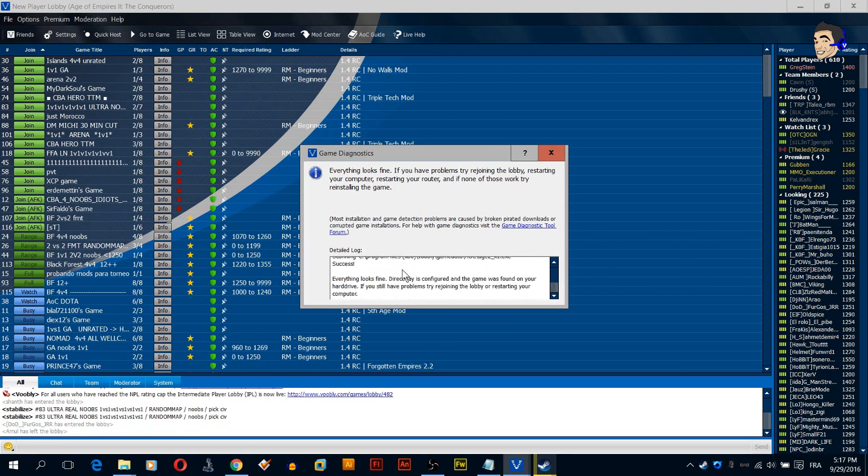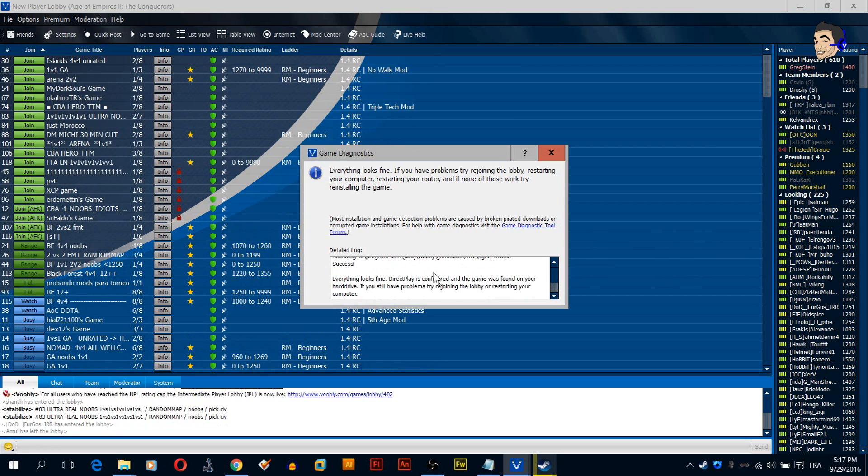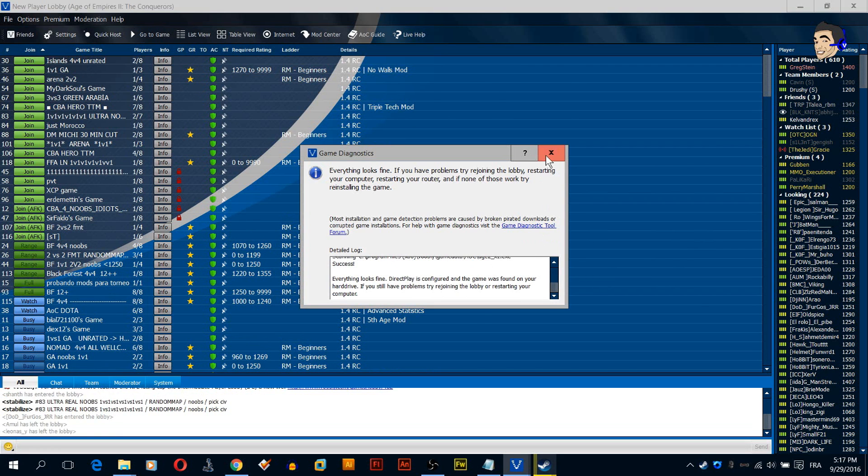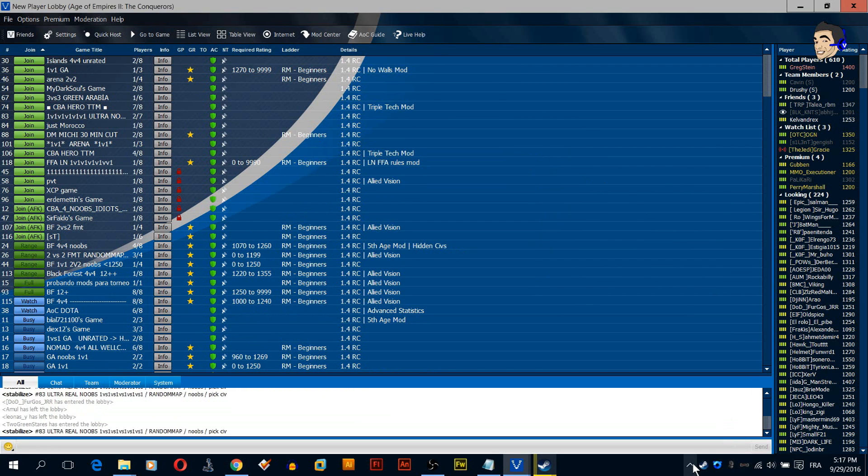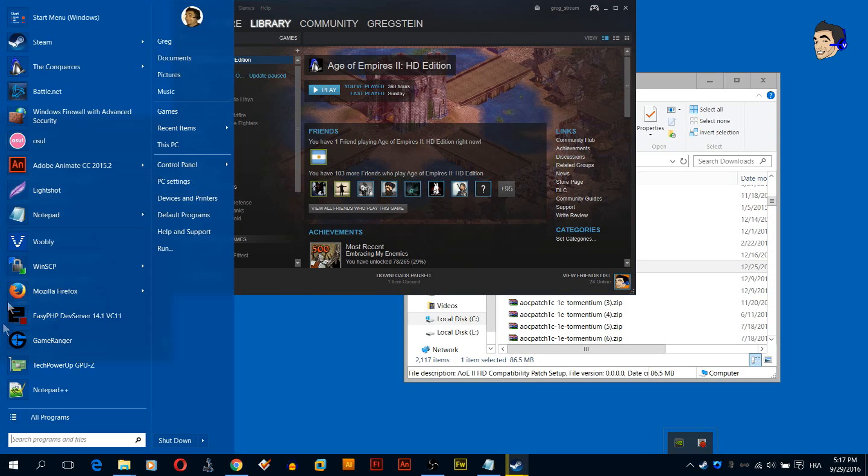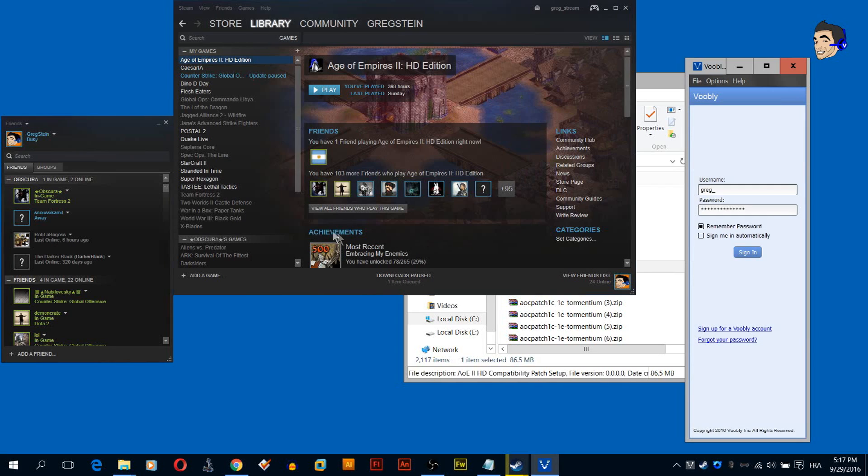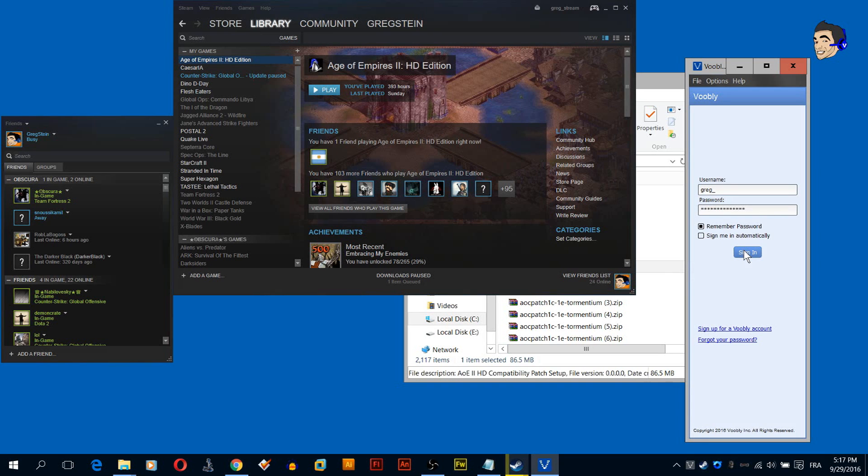So here you go, you're going to click yes and it's done. Click here, quit Voobly and start it again, and it's done. Now your game is installed perfectly on Voobly.